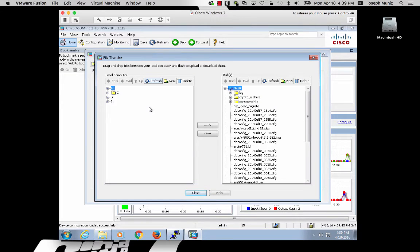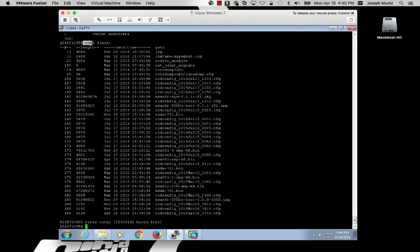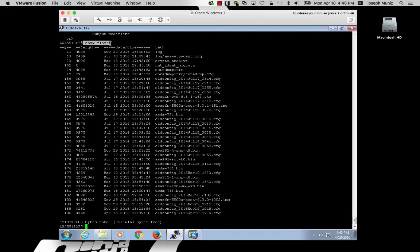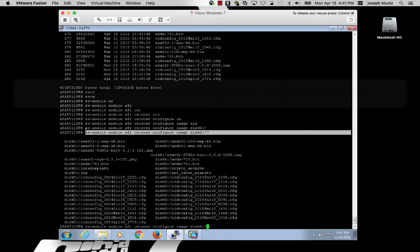It's an easy way to get this image file onto your ASA. Once you have uploaded the image file and verified using the show flash command that your image is, in fact, there, it's now time to set your ASA in a recovery boot.